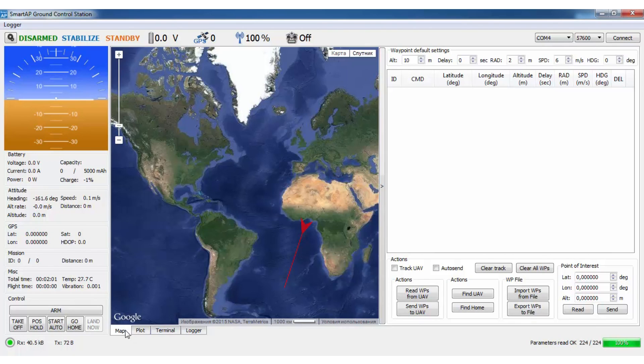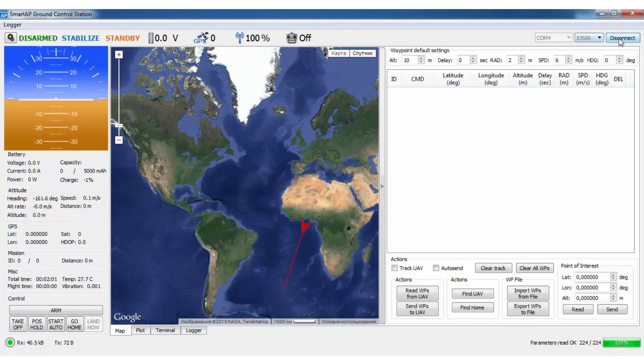Let's go back to the map screen and connect to the vehicle. Simply choose the COM port of your telemetry module and press Connect button.